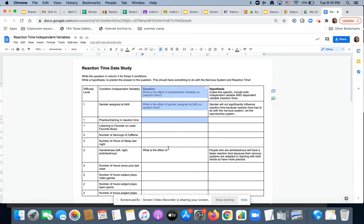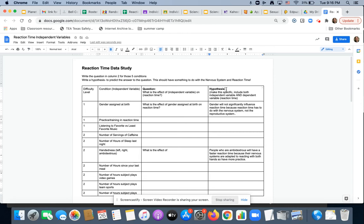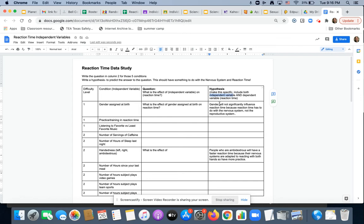And then you are going to come back, and you are going to make a hypothesis that can be tested, that you can test. Is this hypothesis supported or not? So you're going to make it specific. It has to include the independent variable and the dependent variable, and a reasonable explanation. So I put gender will not significantly influence reaction time, because reaction time has to do with the nervous system, not the reproductive system. So that is my hypothesis.